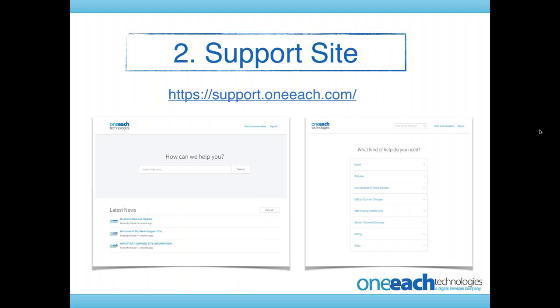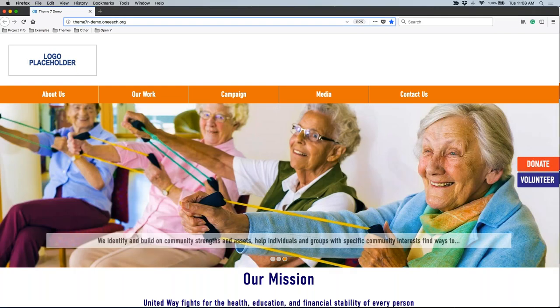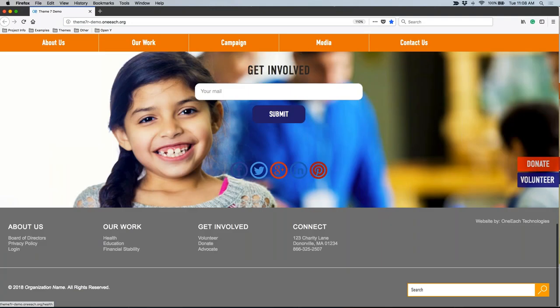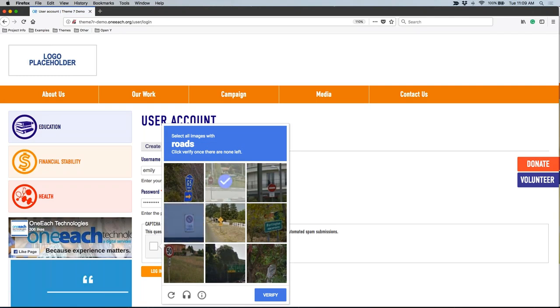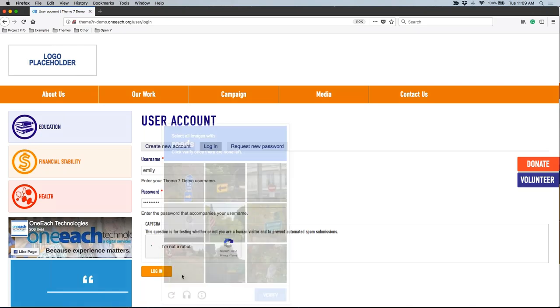Tip number two is the support site. We want you to use our support site for many reasons — it's how you can ask us questions, let us know if there's an issue on your site, and look up helpful tutorials and training articles. The support site is support.oneeach.com. You can also go to oneeach.com/support. When you're logged into your site, there's a link in the black admin menu that says Help, Support, or OE Support — clicking it takes you directly to the support site.